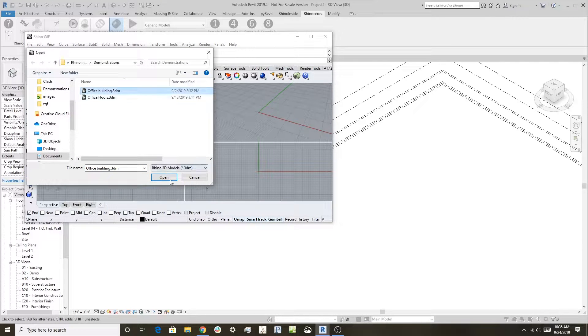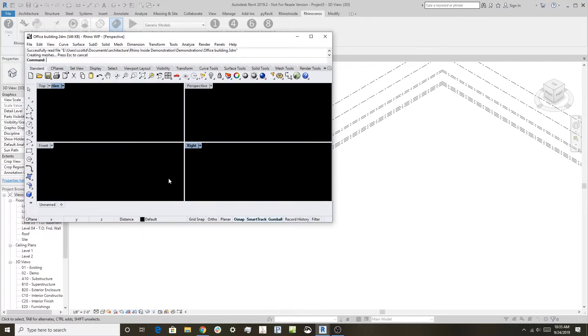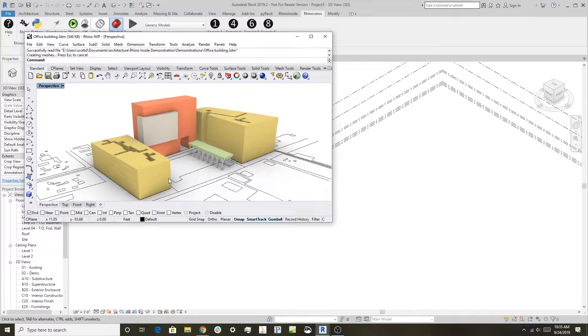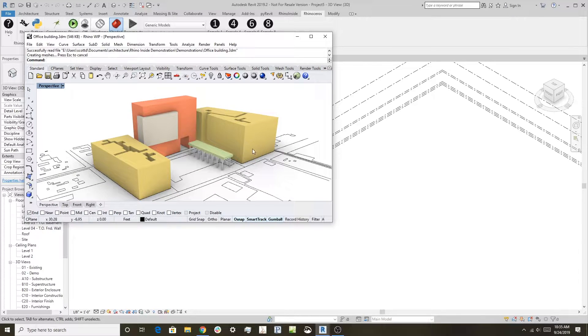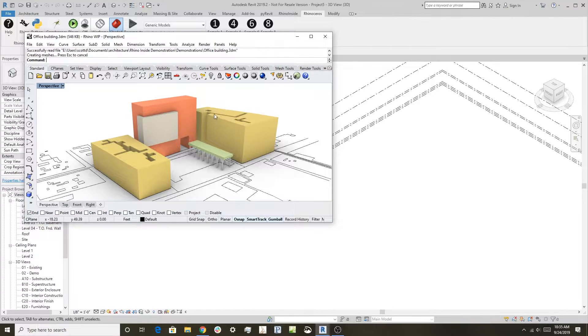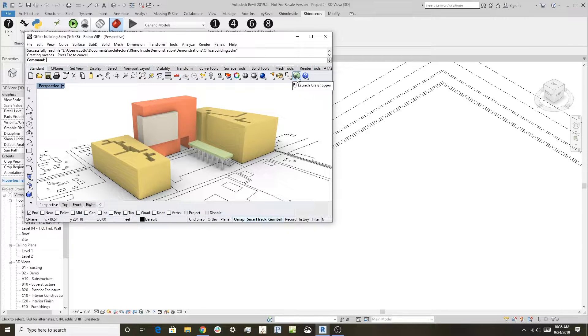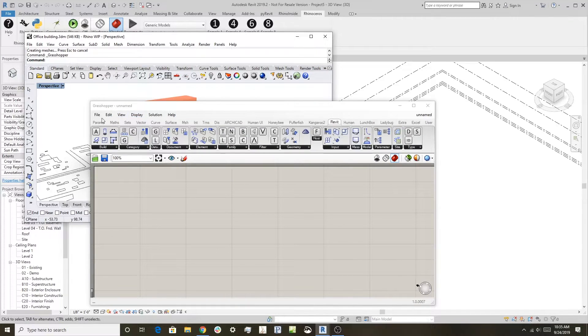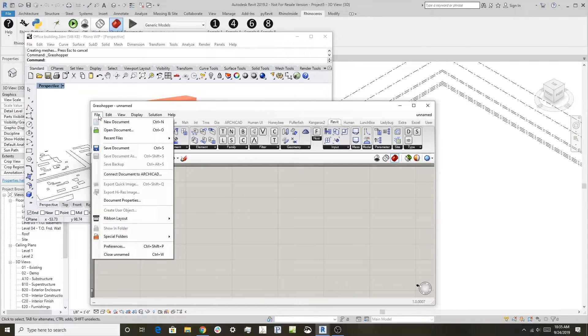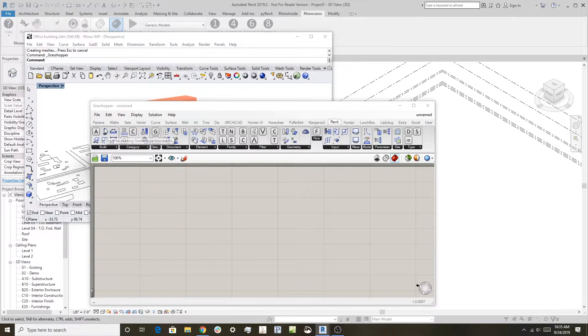In this case it's an office building, and you can see here it's just a basic set of massings and some curves. Then I'll open Grasshopper and open the file.